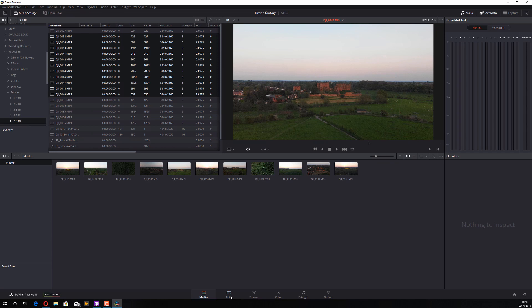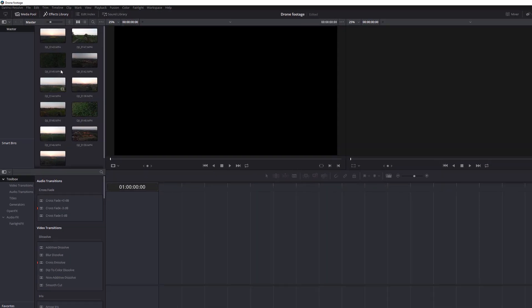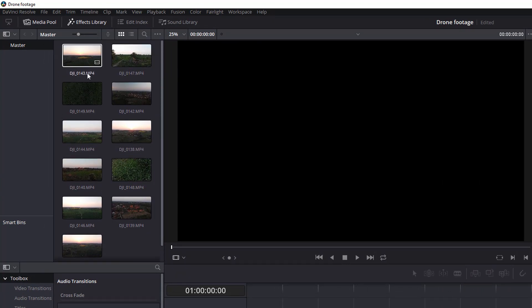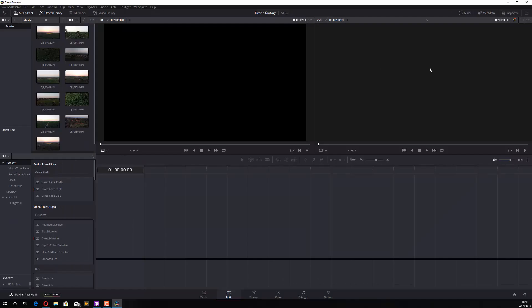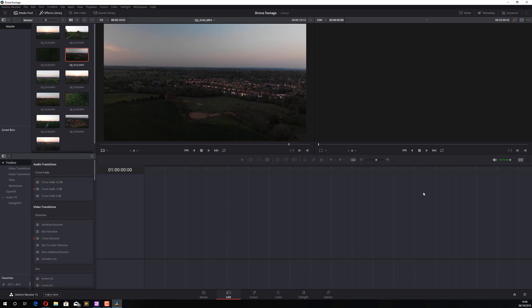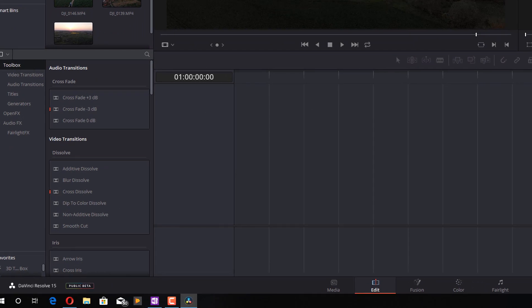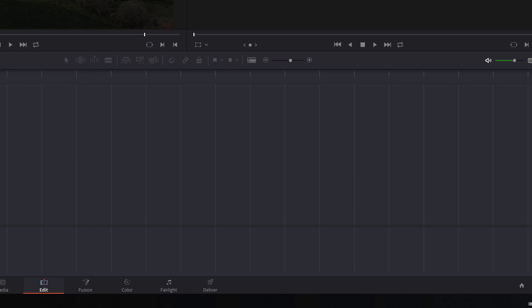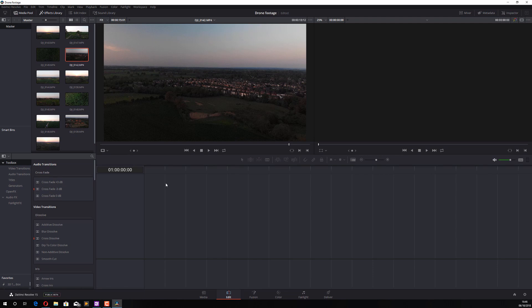Once you've added all the clips, move on to the Edit stage by clicking the Edit button. On the left you'll see your Media Pool with all the added videos. In the center there are two preview windows: the left one previews clips from your Media Pool, and the right one is a preview of your actual timeline. The timeline at the bottom is a chronological display of your edited sequence, running sequentially from left to right.